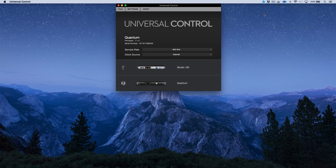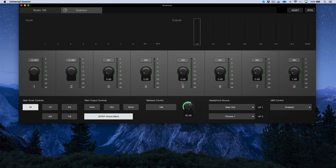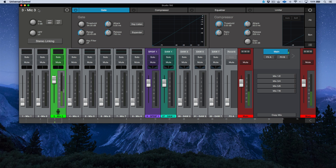Let's dive right into the Universal Control Launcher. As you can see, I have multiple interfaces connected to my computer right now, so we have two different options showing up here — a Studio 192 and a Quantum. It's worth mentioning that depending on which interface you select, you get a different GUI of Universal Control. The Quantum has a much more simplified graphical user interface compared to the Studio 192.